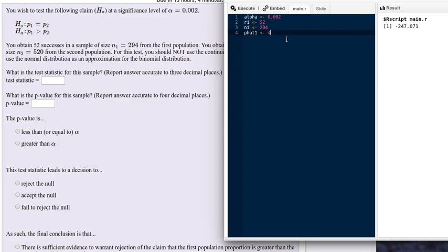That means we can calculate the proportion of successes in that first sample — it's going to be the number of successes divided by the size of the sample. We can also calculate the probability of failure. The proportion of failures is q-hat 1, which is 1 minus p-hat 1. Now we're going to do the same for the second sample.